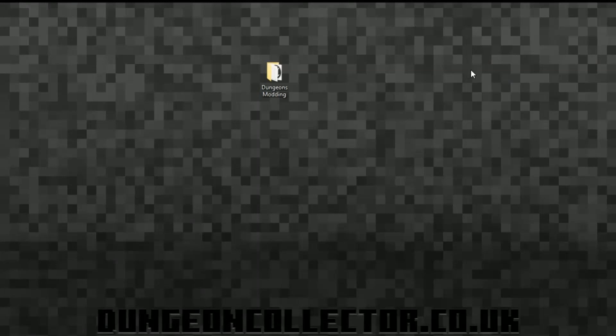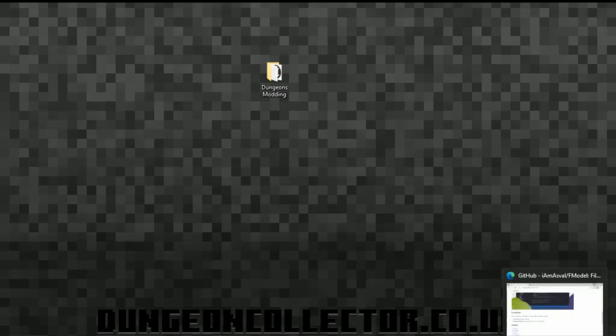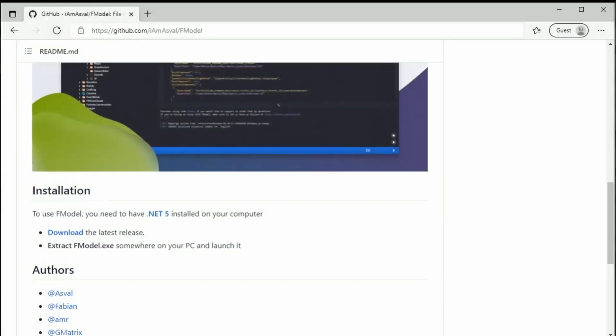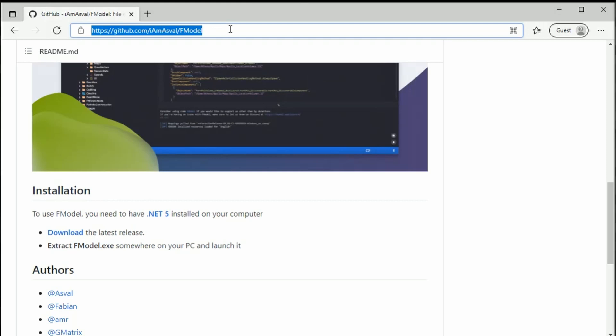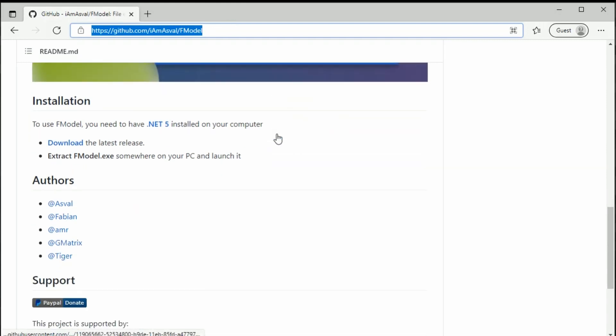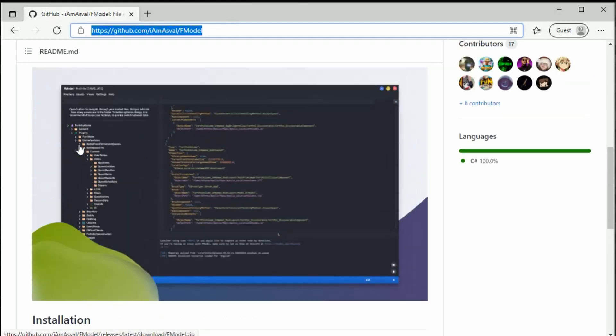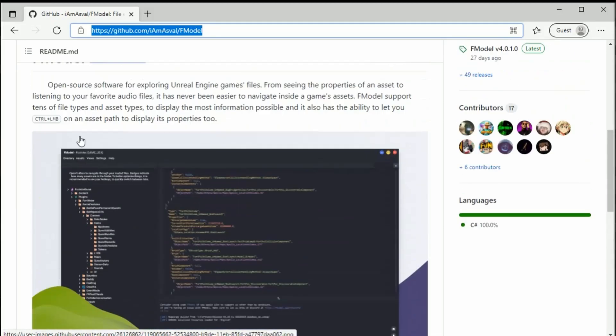This is going to be a quick overview of how to install and get FModel up and running. First thing you need to do is go to the GitHub page. I'll put the link in the description. If you scroll down, there will be 'download the latest release' here.